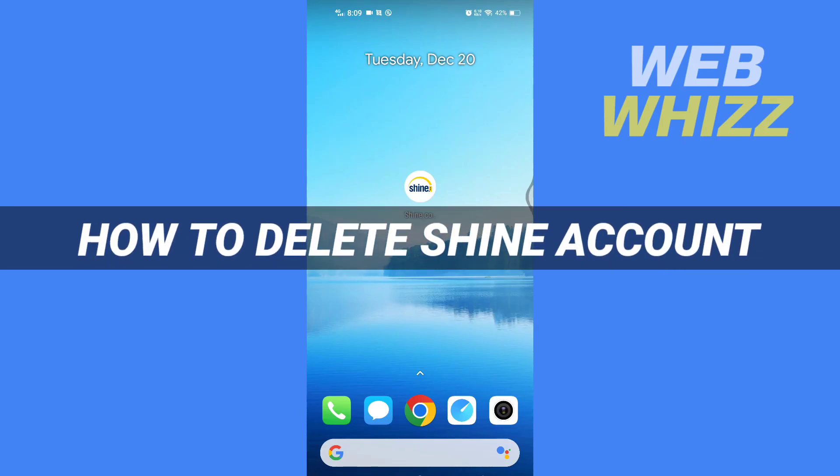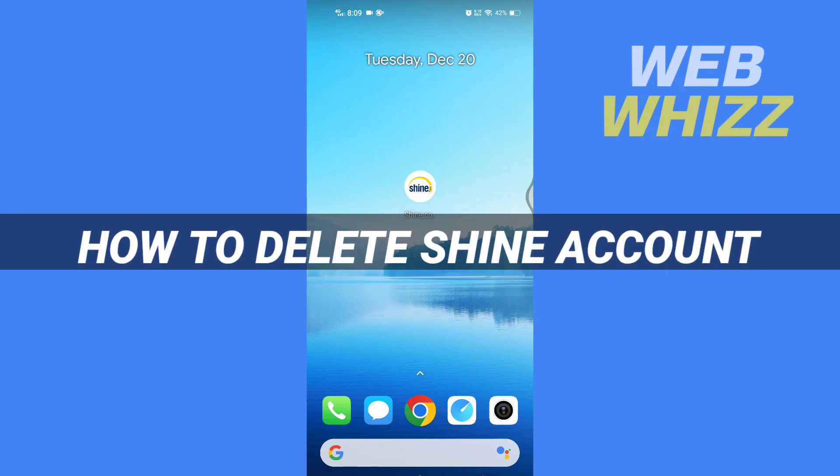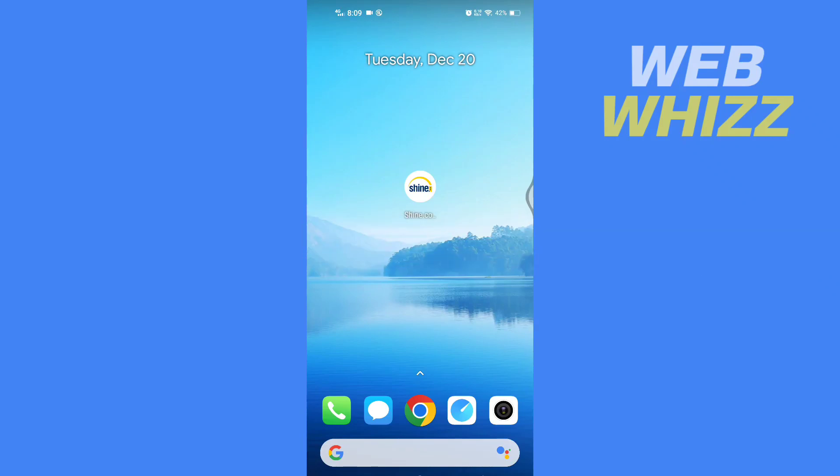How to delete Shine account. Hello and welcome to our channel WebWhizz. In this tutorial, I'm going to show you how you can easily delete your shine.com account permanently on the Shine app. Please watch till the end to properly understand the tutorial.